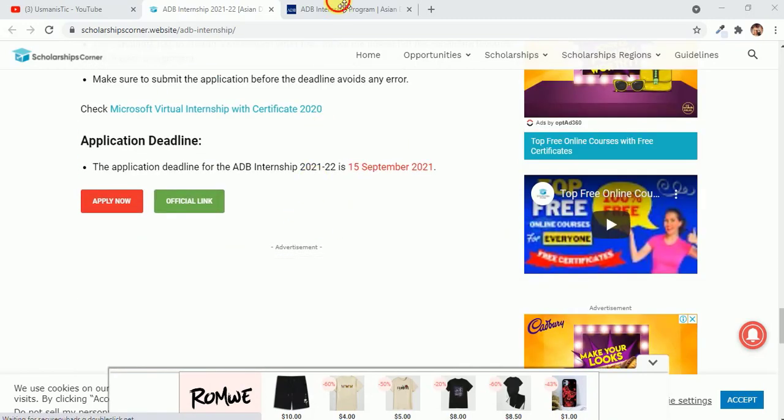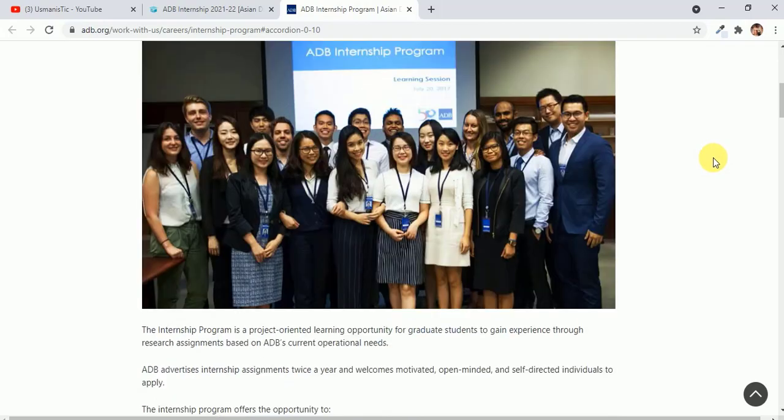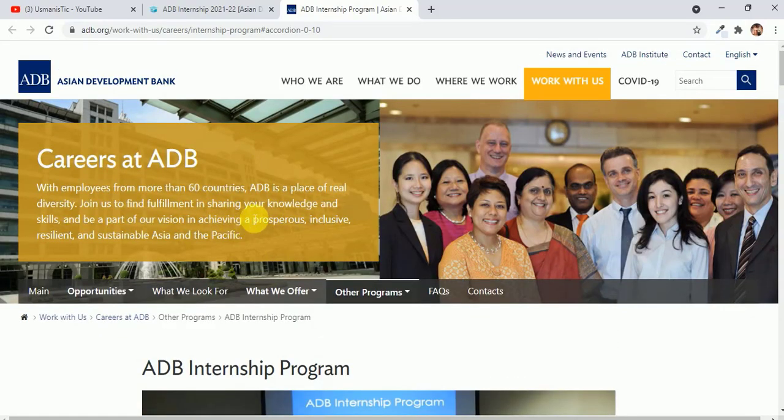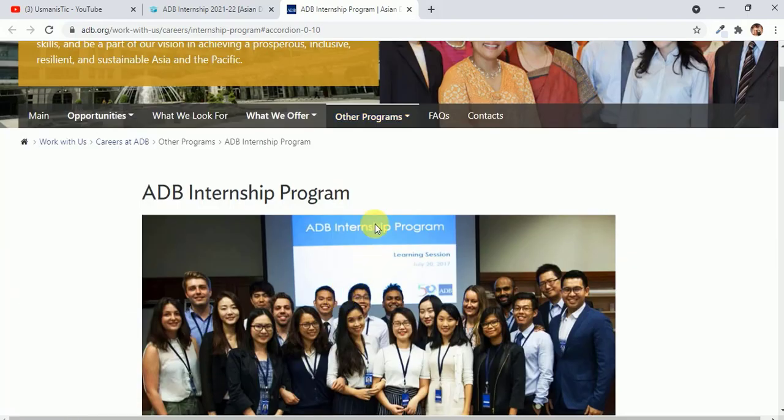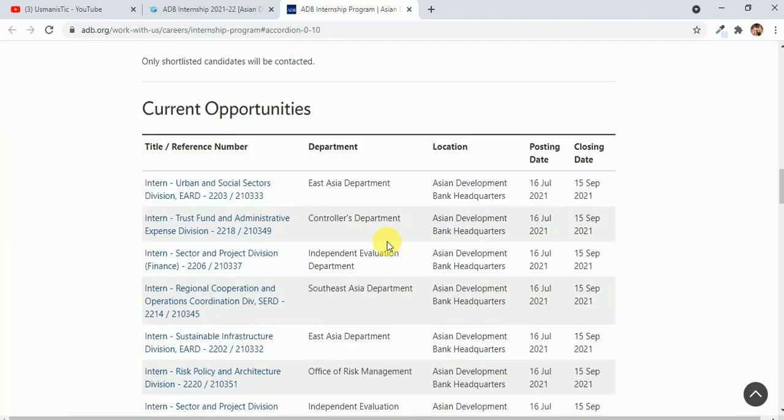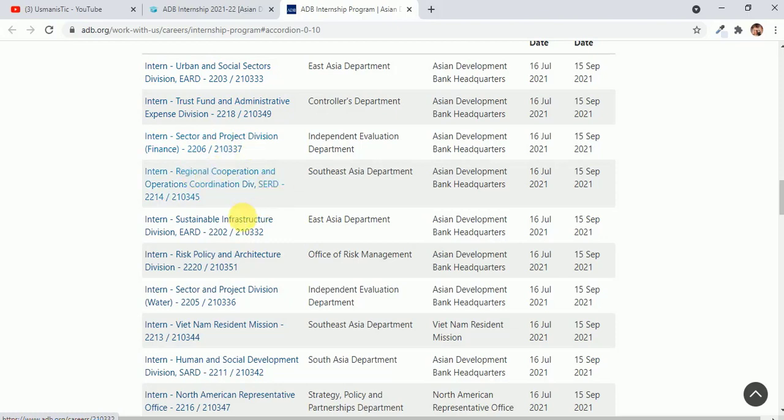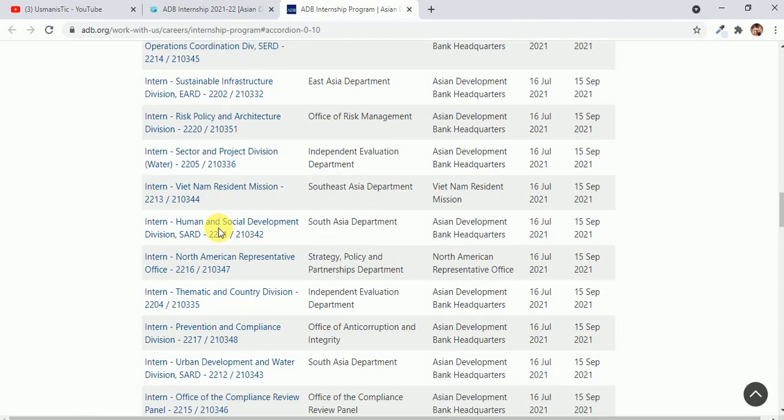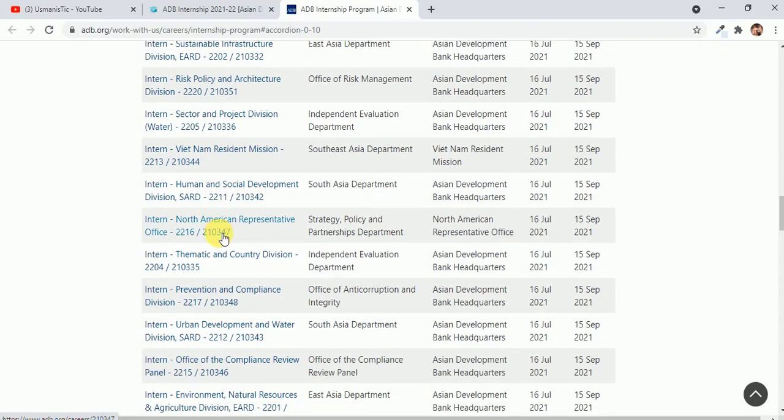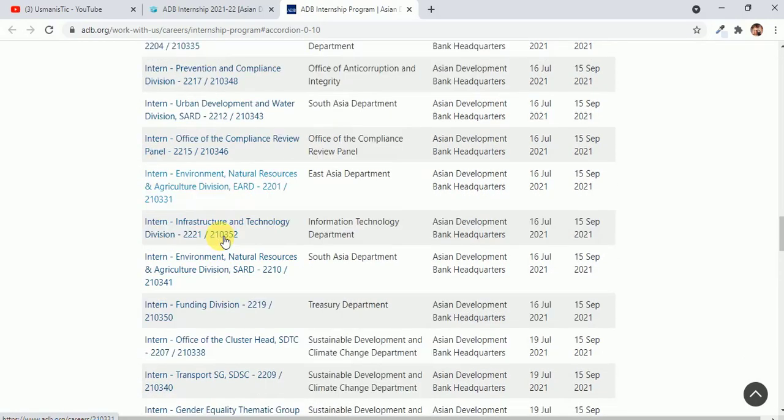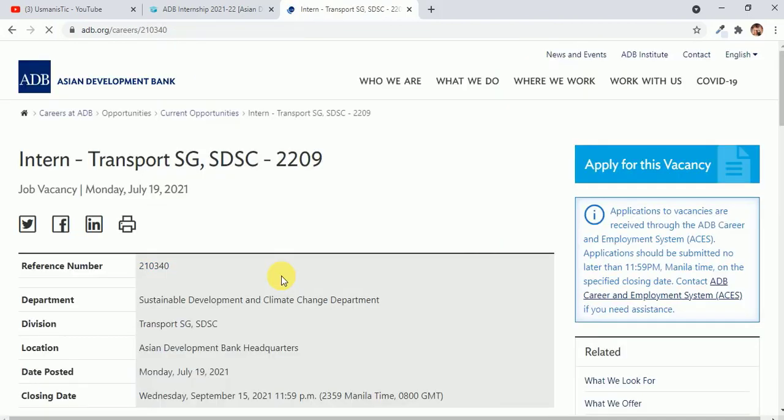Let's see how you can apply. This is the website to apply for Asian Development Bank. I will share the link in the description, you don't have to worry about this. Let's see, there are different internships: urban and social sector, trust fund, administrative sector, regional cooperation, sustainable risk policy sector, North American environmental. I think almost all fields are covered in this internship program.